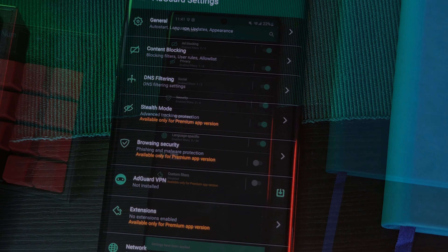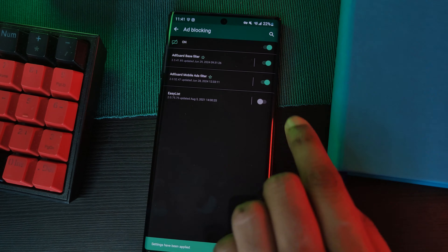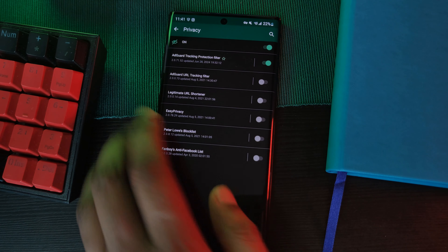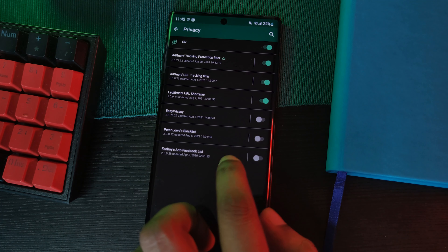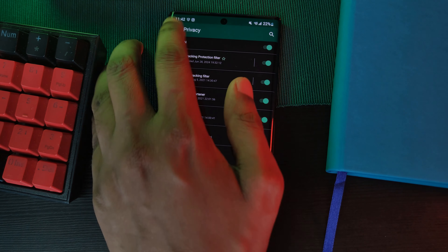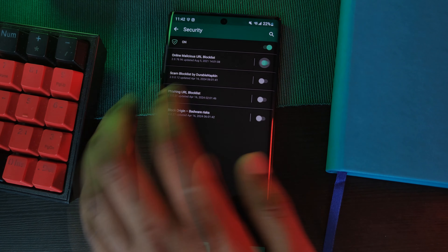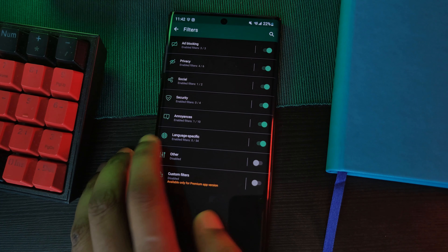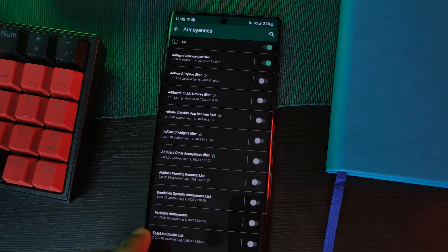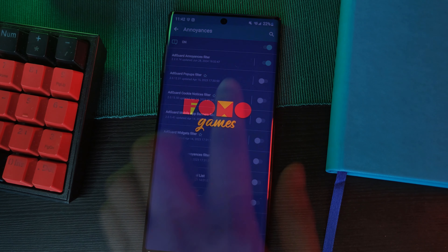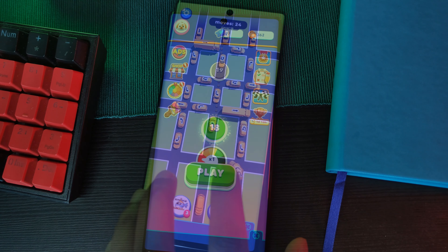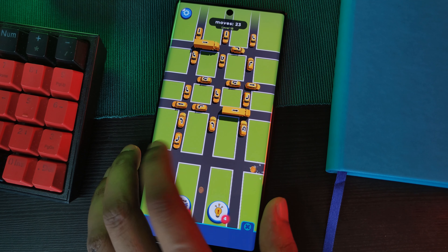Now regardless of which ad block app you go for, make sure to dive into the settings to unleash its full potential — fine-tuning it to block cookie tracking and pop-ups, and even whitelisting sites where you don't mind seeing ads. Regardless of which one you choose, it's going to help optimize your online experience.